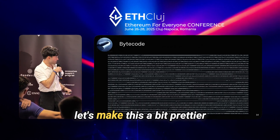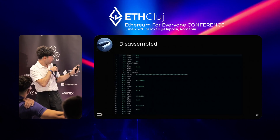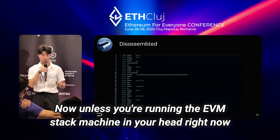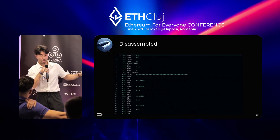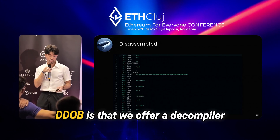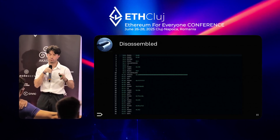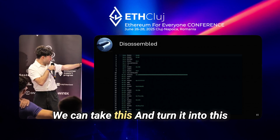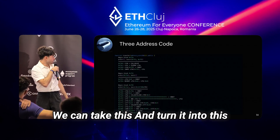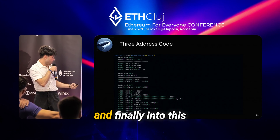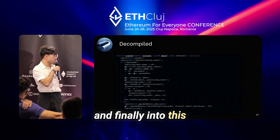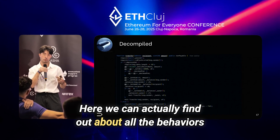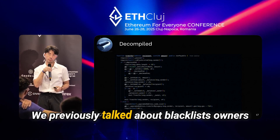Let's make this a bit prettier. Unless you're running the EVM stack machine in your head, raw bytecode should not tell you a lot. But one of the things we do at DDoB is offer a decompiler — and we're not charging for it. We can take the raw bytecode and turn it into a readable intermediate representation, and finally into inspectable code where we can actually find out about all the behaviors we previously talked about.